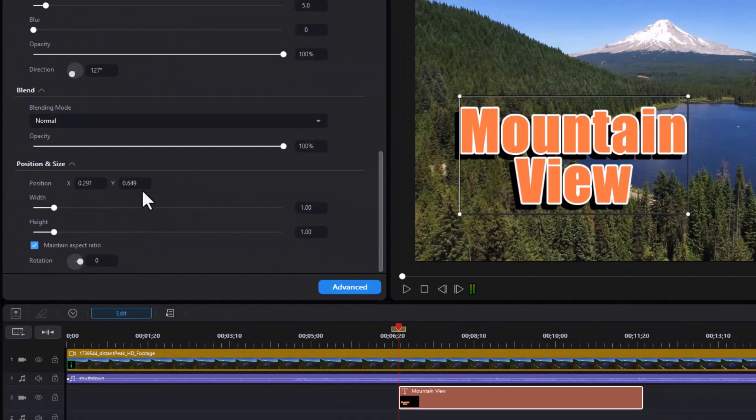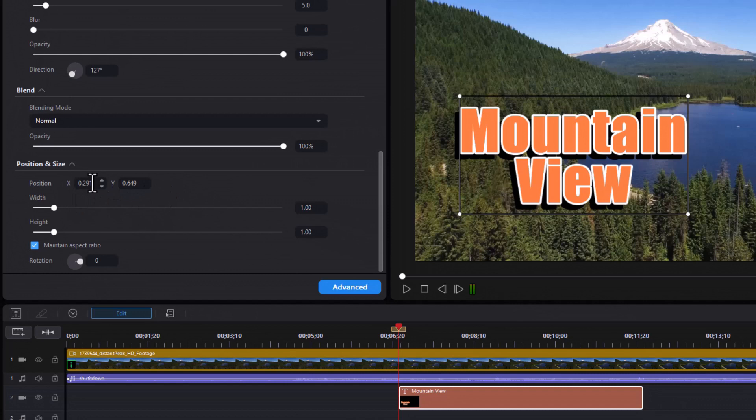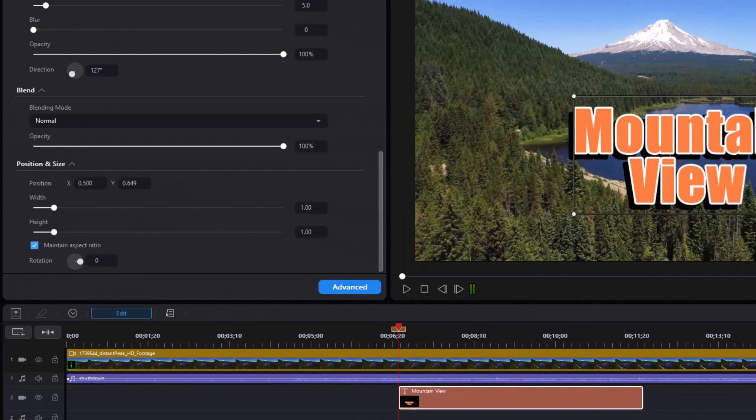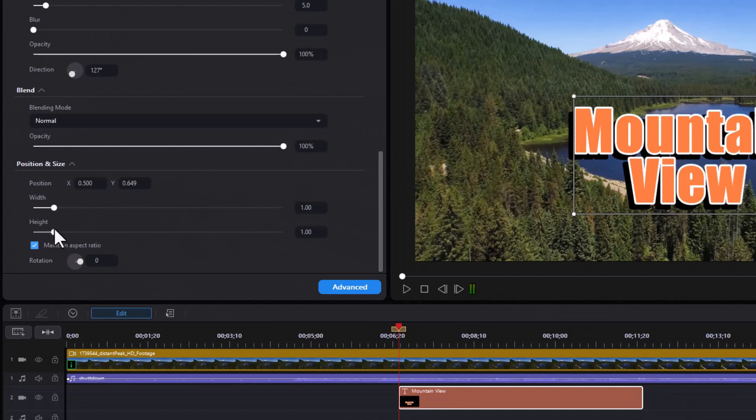Or you can change them directly simply by typing in another number. I'll do 0.5 here and there we have it. Now if you do the wrong numbers, it will appear off the screen - you can just reset it. You can change the height and width.